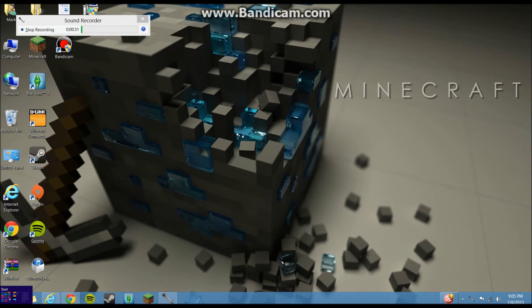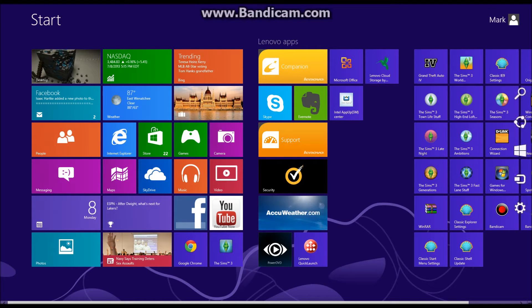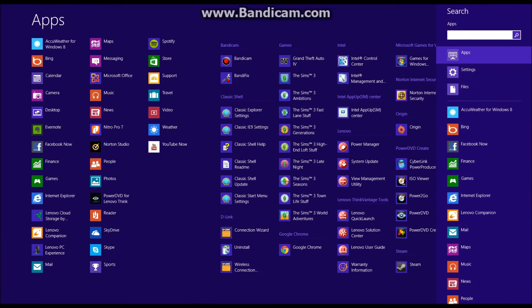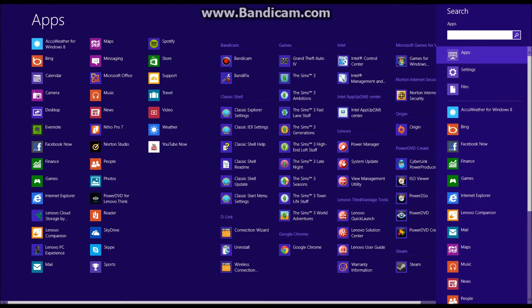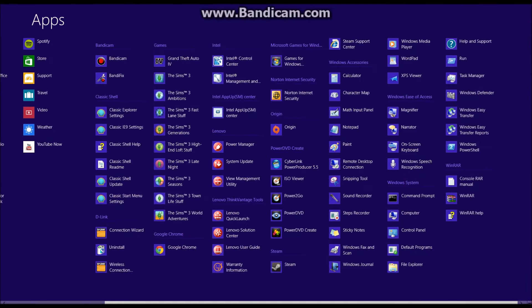The way you have to get your programs, you go to the metro screen, hover your mouse over to the right, and you have to go to search. This is the only way I know how to do it. There might be other ways, but this is the only way I know how, and all your stuff will be here.